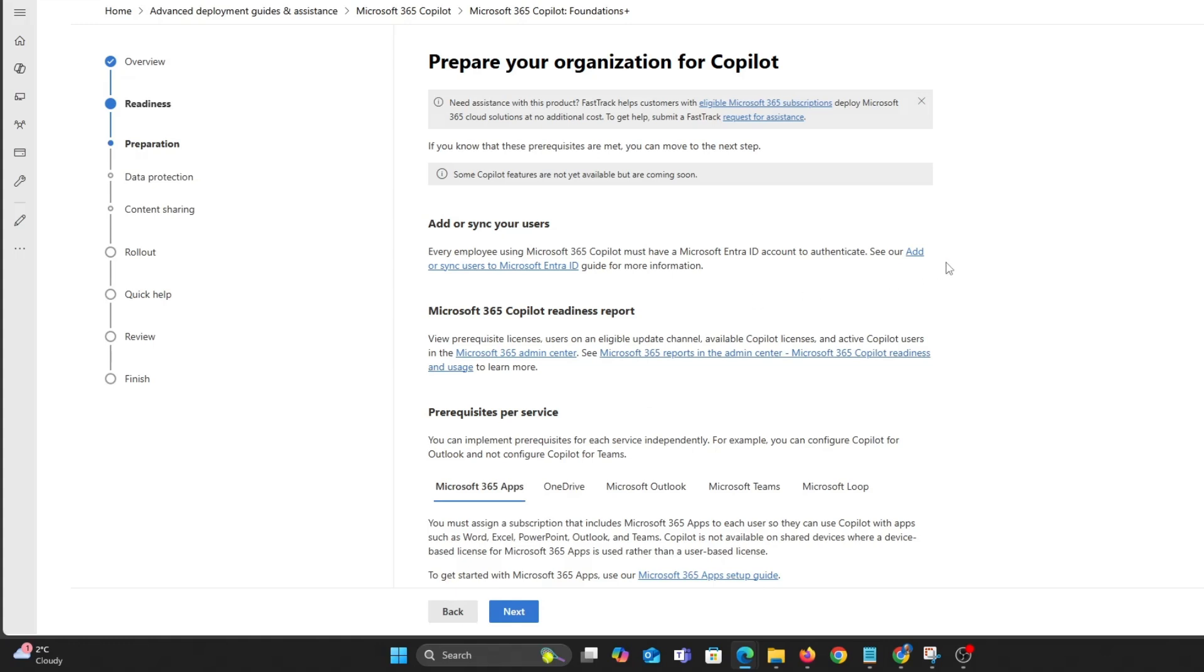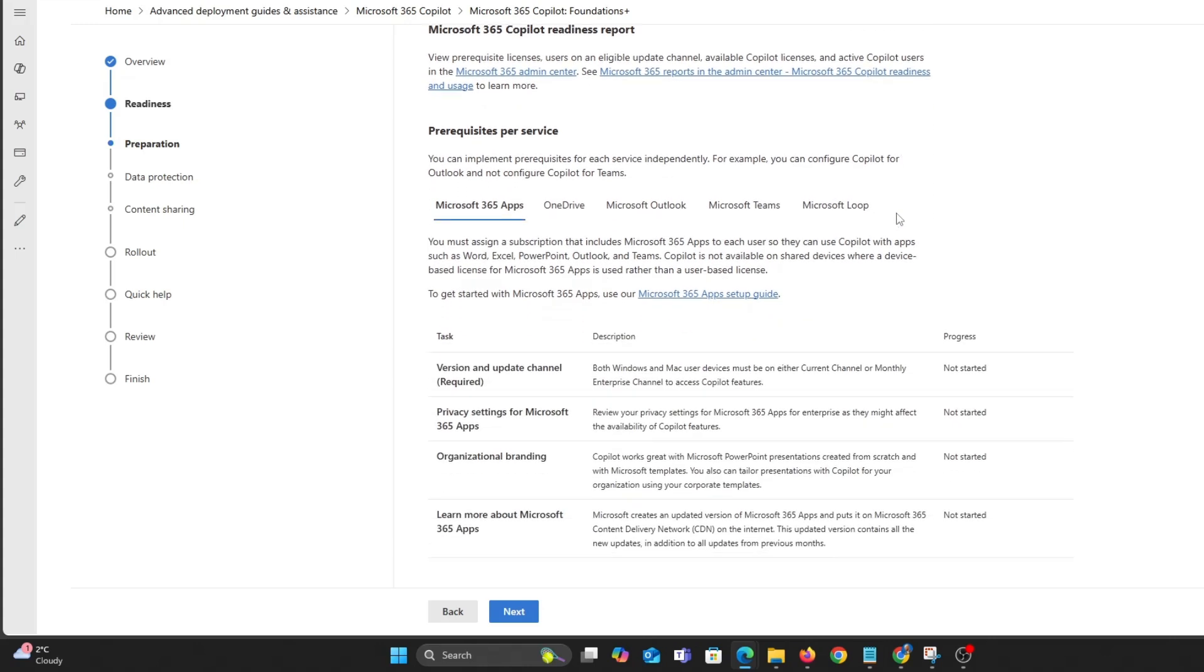As you can see, not all features are available yet. You can configure different services.